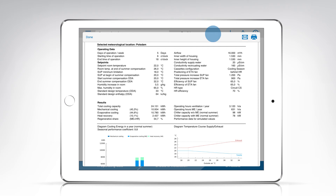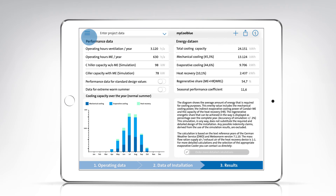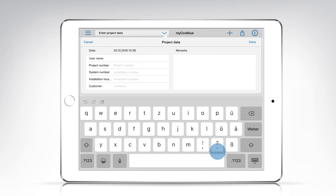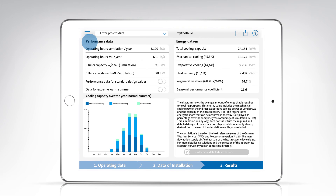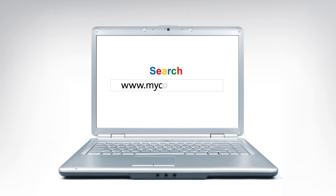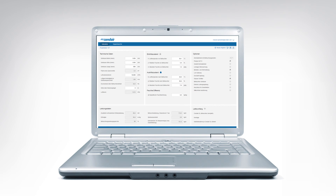You can also request a quote for an evaporative cooler based on your simulation directly from the app. All you have to do is give your project a name and enter your contact details. The MyCoolBlue app is available free of charge in the app store and in a web-based version at MyCoolBlue.com. For more information, visit Condair.com or contact your Condair sales representative.